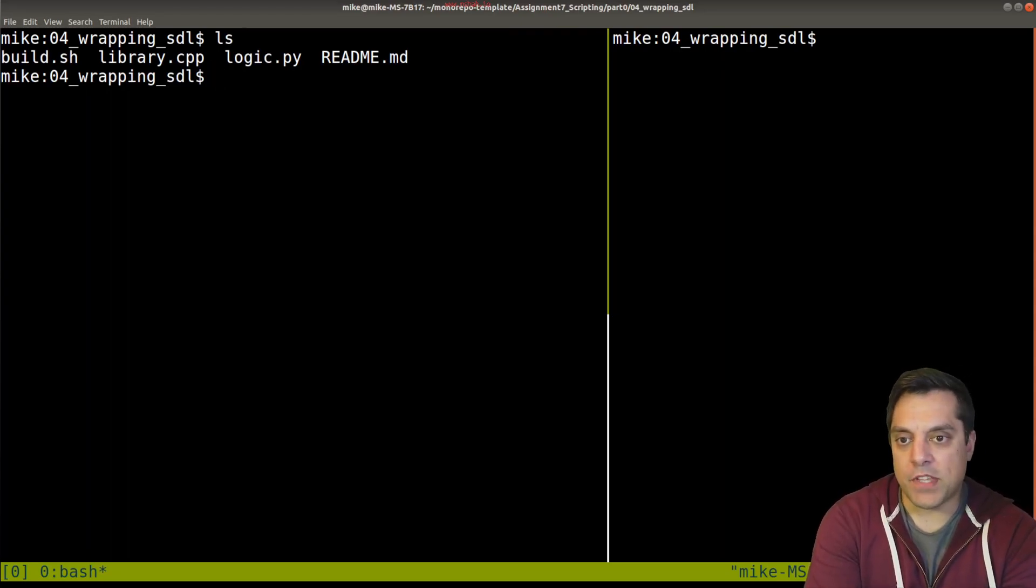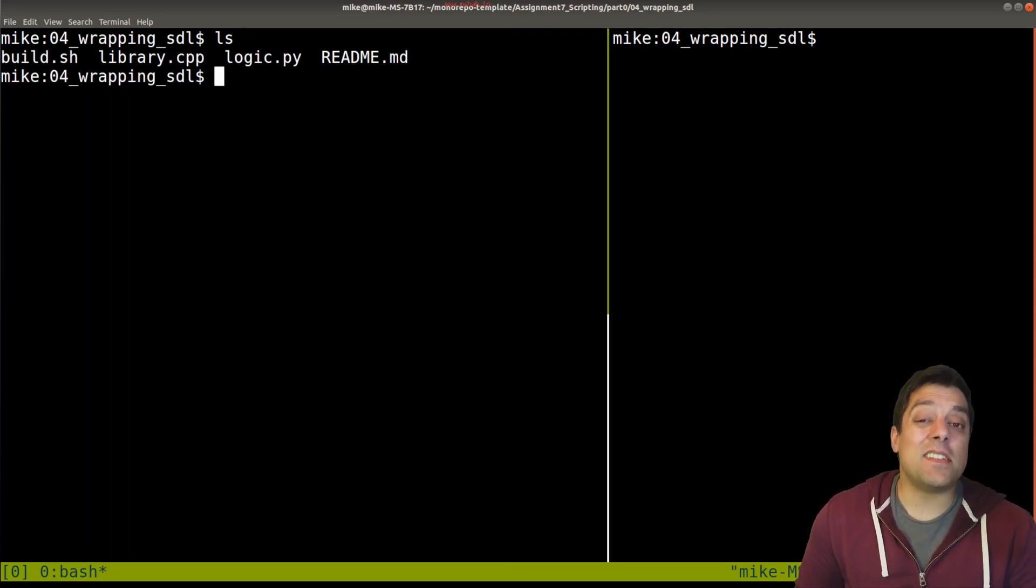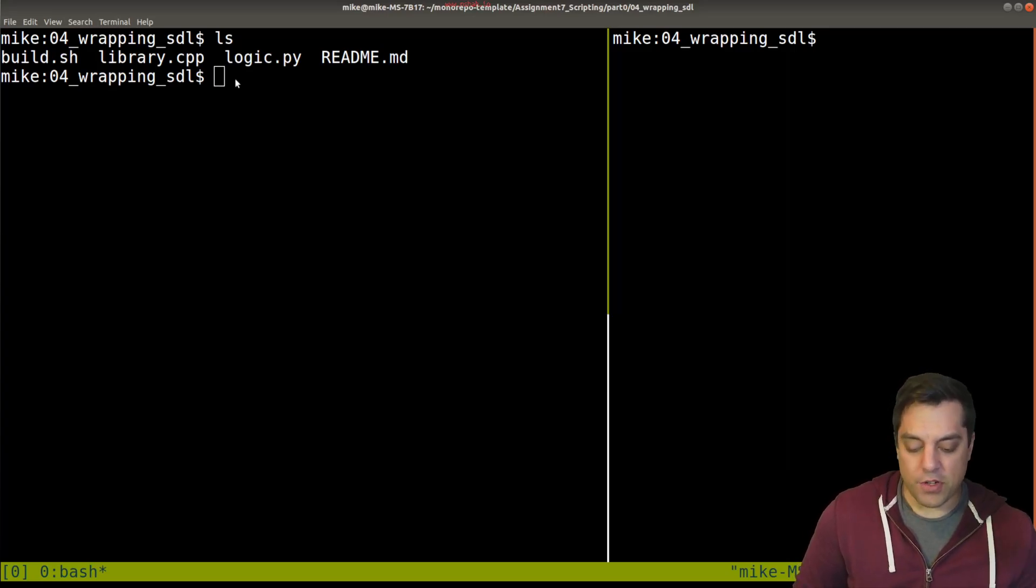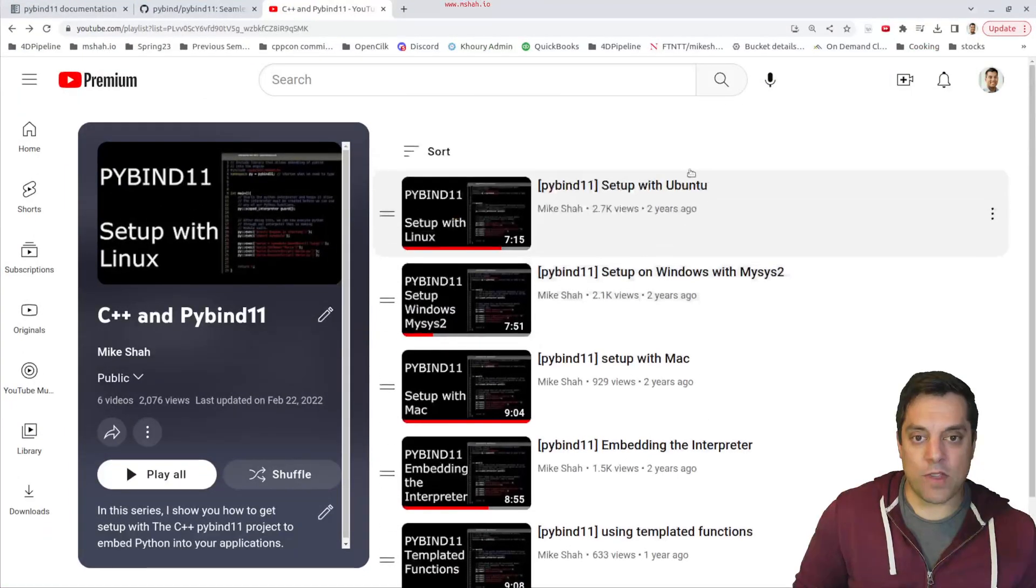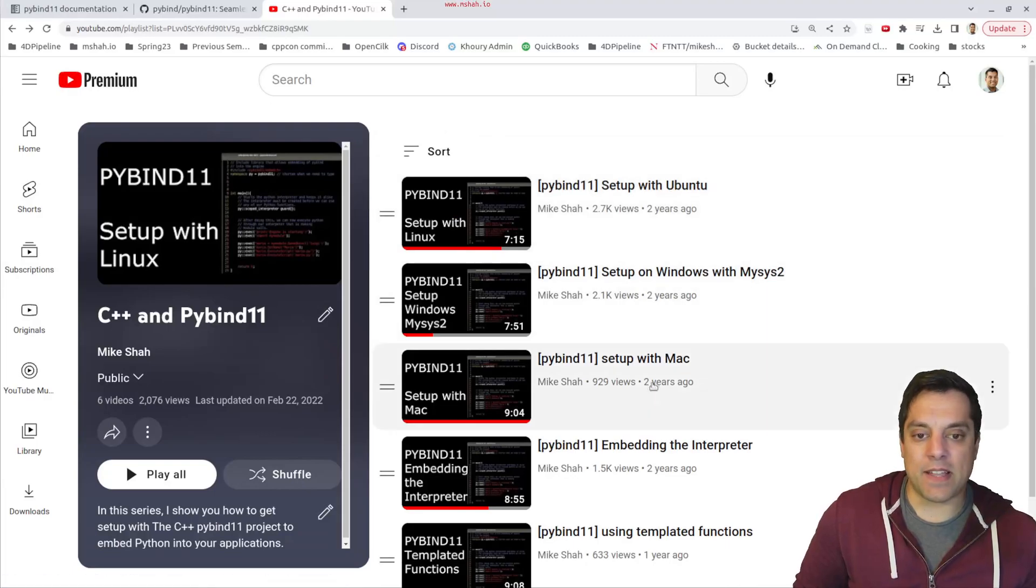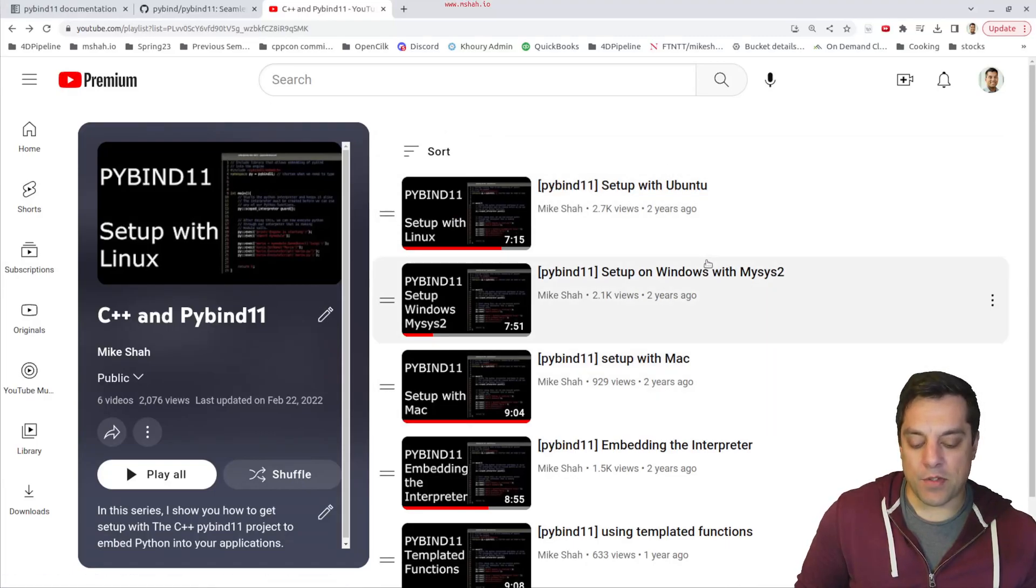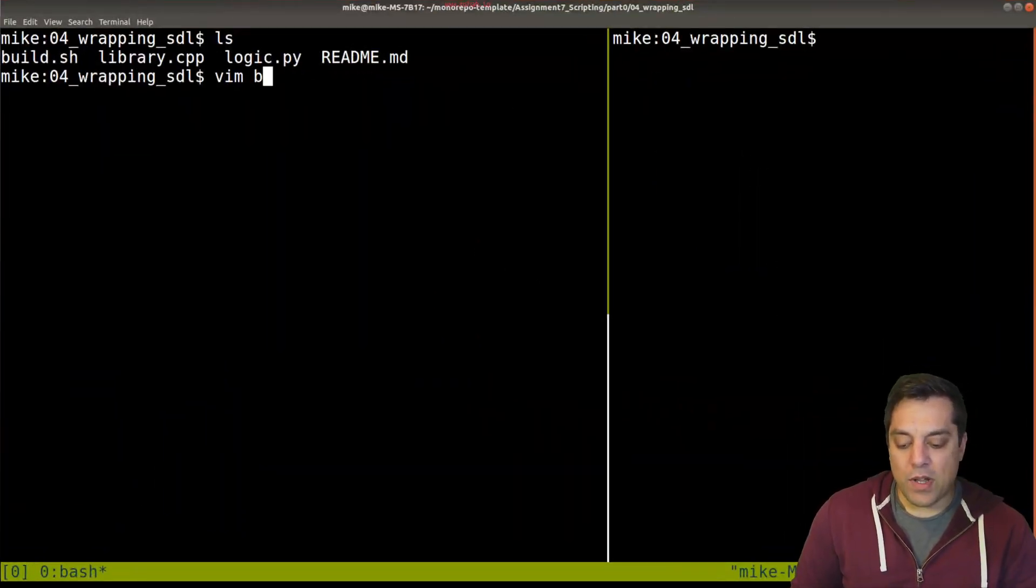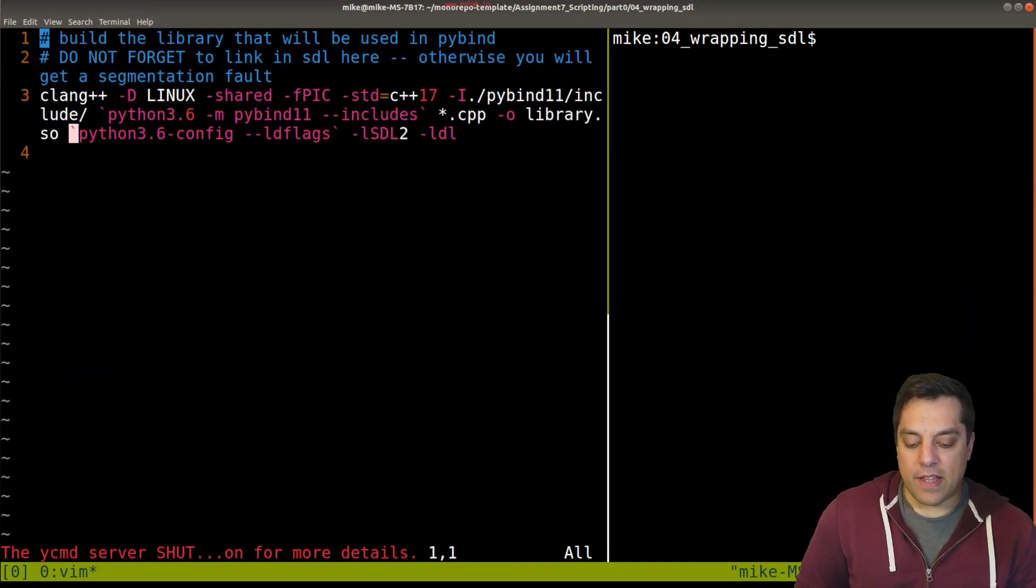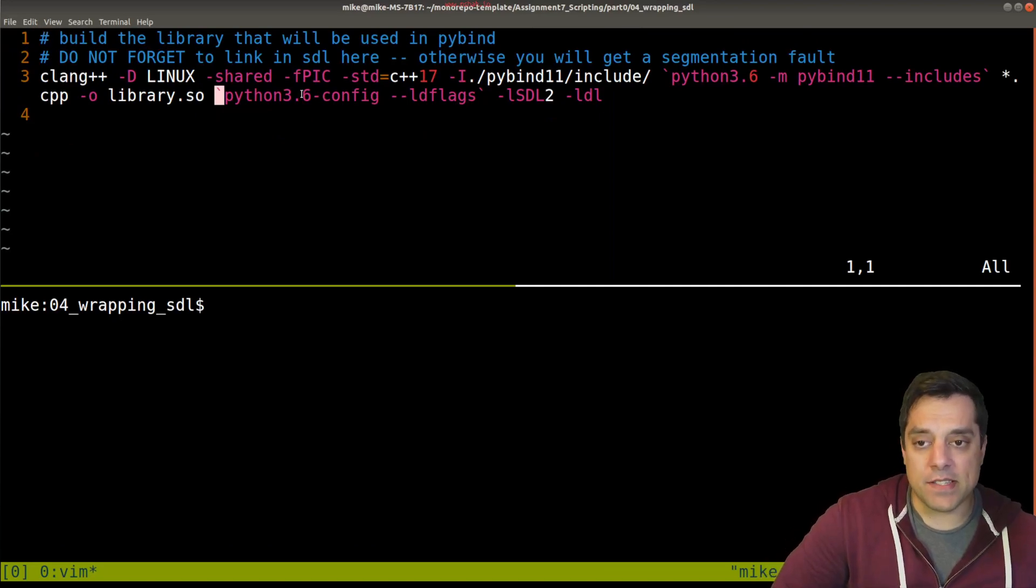To get started, I'll assume you've worked through the previous tutorials - whether you're setting up for Ubuntu, Windows with MSYS, or Mac, there are a few different guides to help you get started.